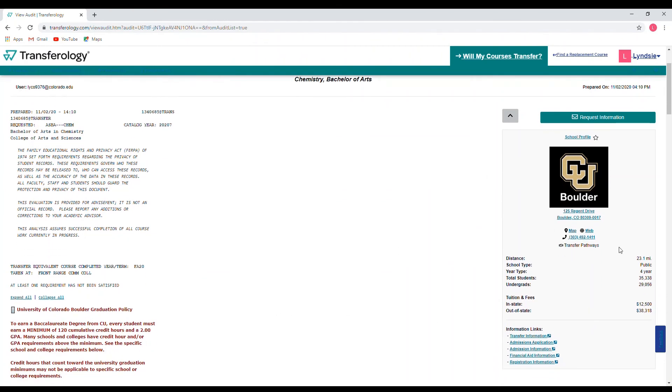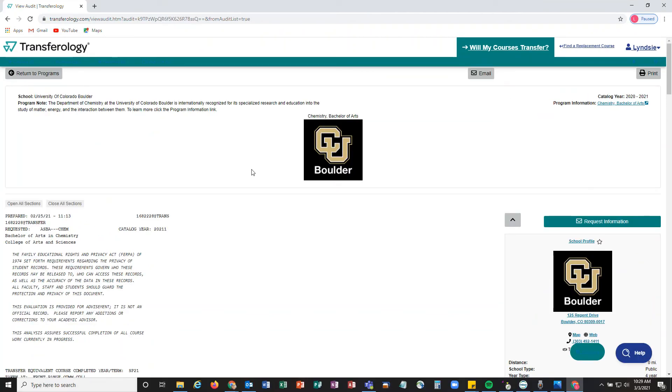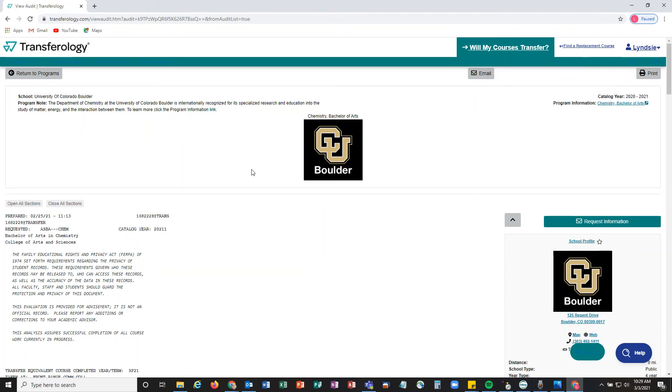We know that Transferology is kind of a big animal to tackle by yourself. So if you have any questions, please reach out to us at tchelp@colorado.edu and we'll at least point you in the right direction or try to answer your questions as best we can. You are not left in the dark here because we do not want that and we want you to come to CU Boulder.